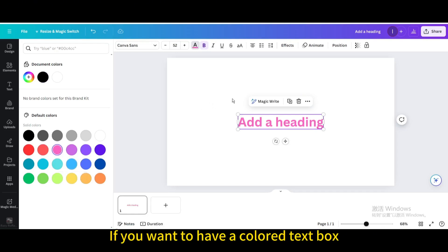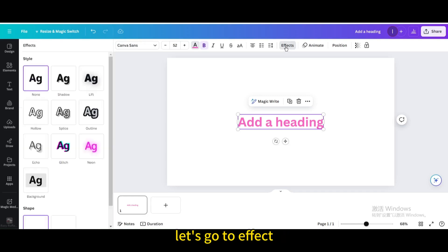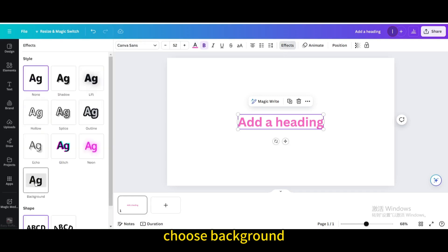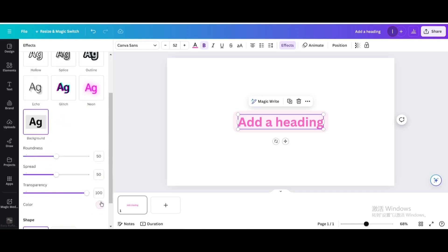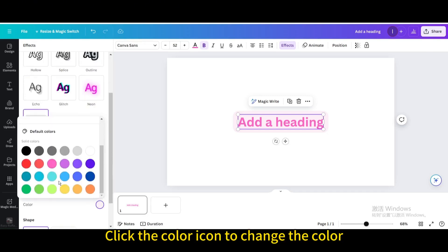If you want to have a colored text box, let's go to effect. Choose background. Click the color icon to change the color.